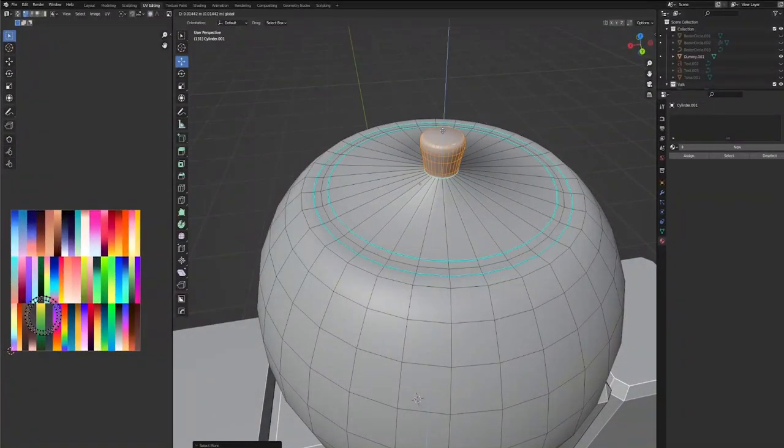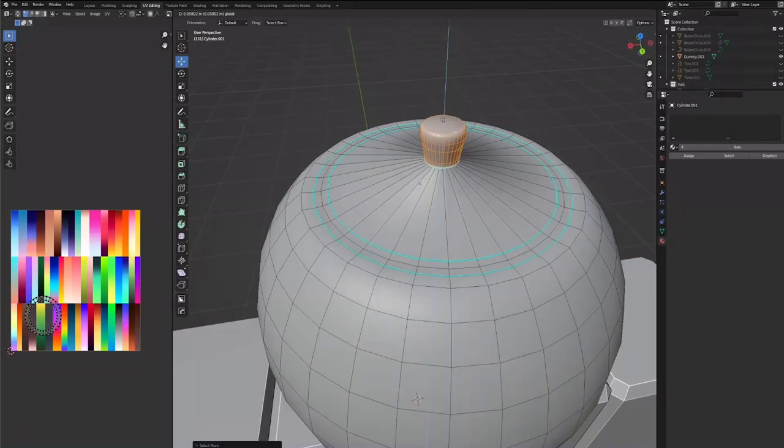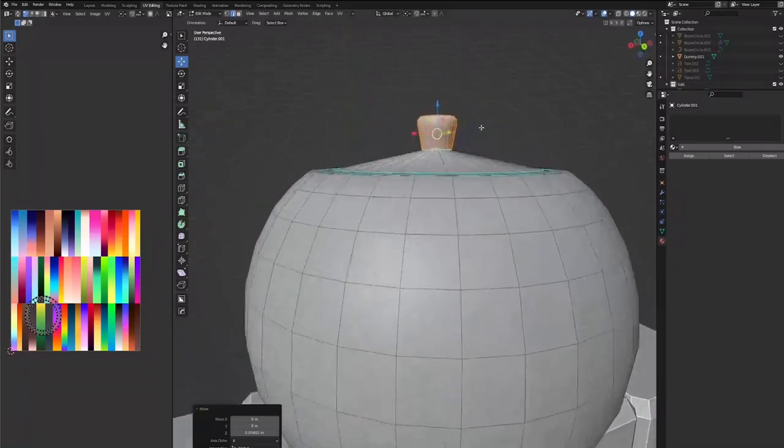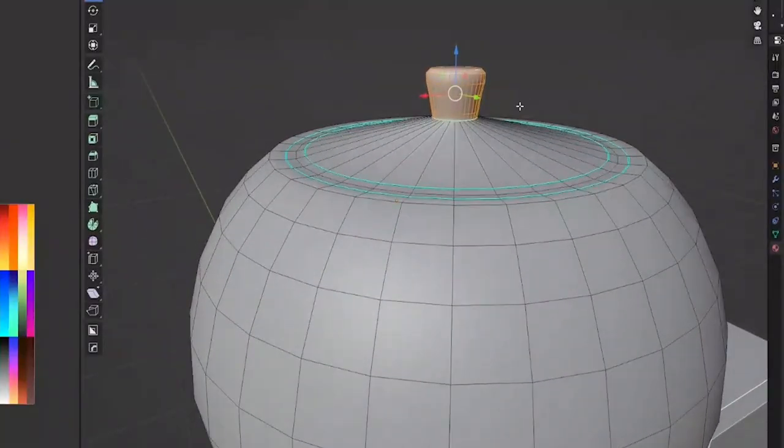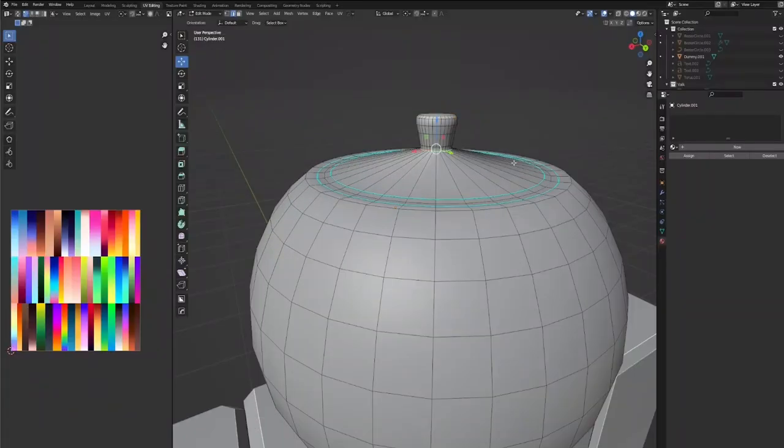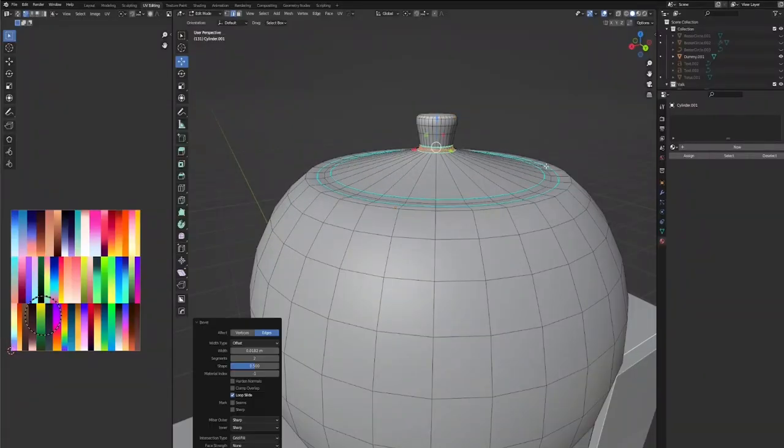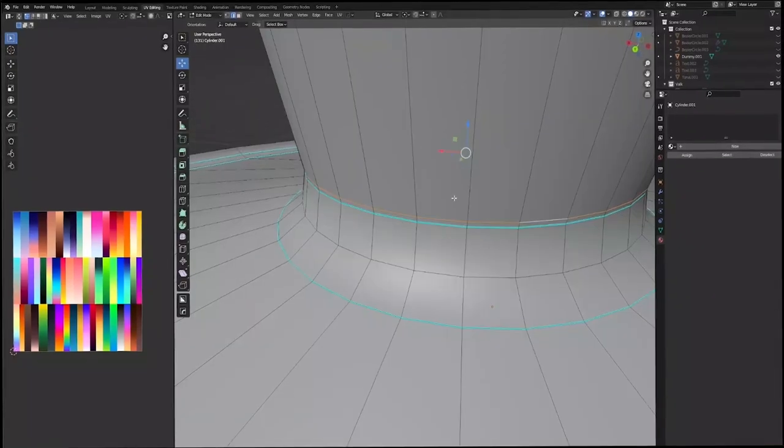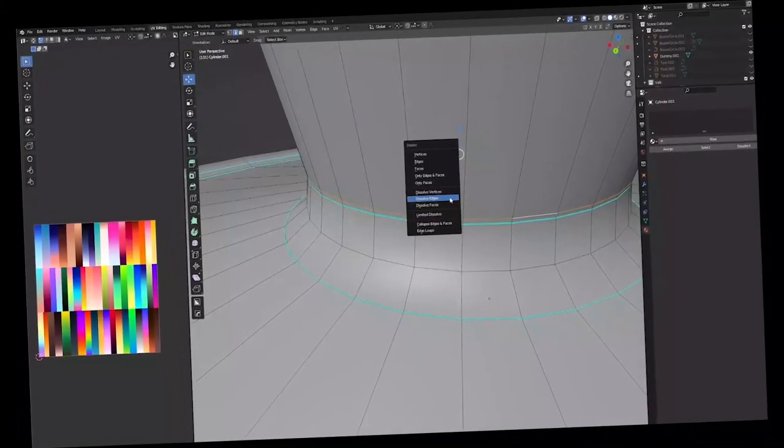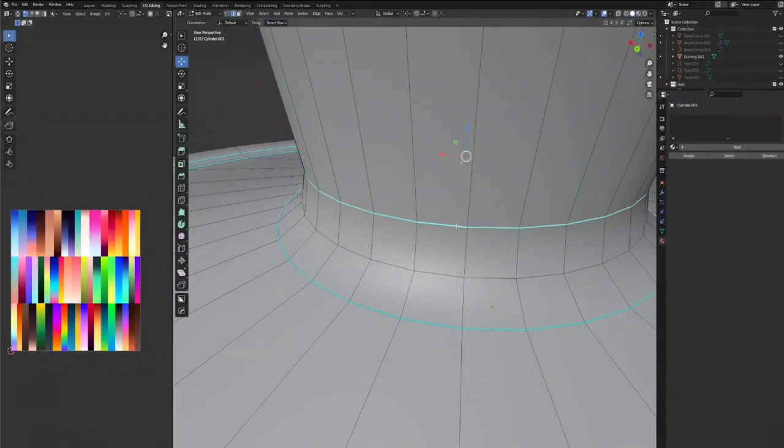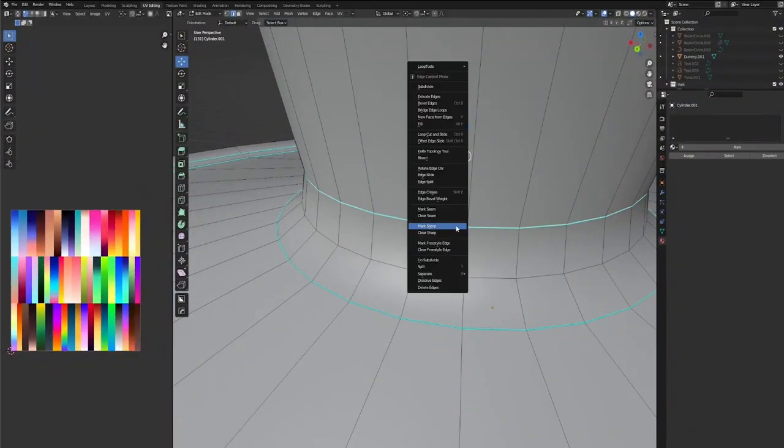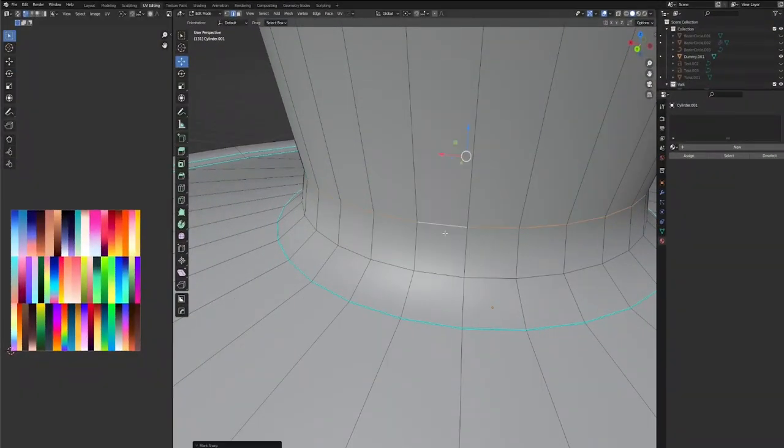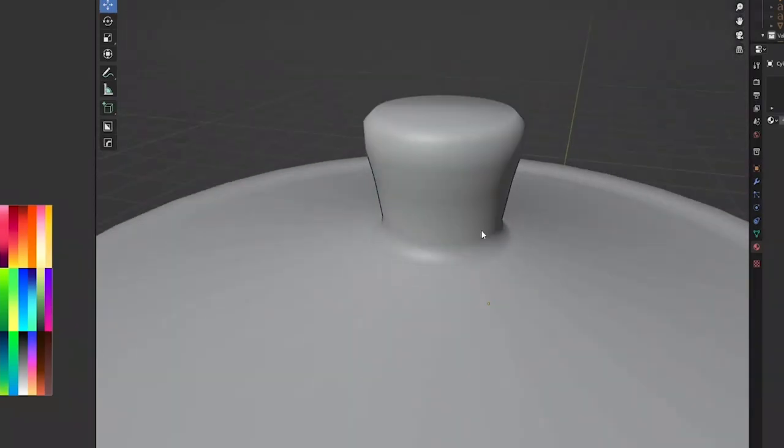Now I think we should bring the whole thing up a little bit, something like that. I'm going to see what happens if I bevel this just a little. Yeah, I think I'm going to keep it beveled. We could definitely dissolve this edge as well, and then this one doesn't need to be marked sharp, so we're going to clear sharp. I think that looks pretty okay.